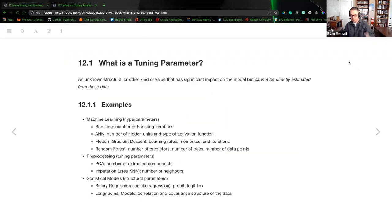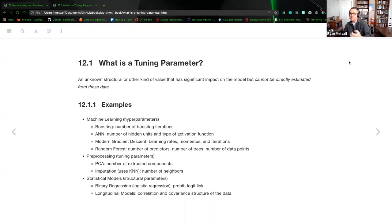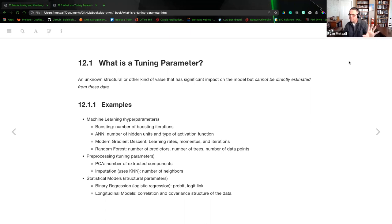What is a tuning parameter? It's an unknown structural or other kind of value that has significant impact on the model but cannot be directly estimated from the data. I interpreted this as: I'm familiar with the dataset but I don't want the dataset to guide my assumptions. I want the data to tell me information I'm hypothesizing and confirming — without being biased toward false assumptions.